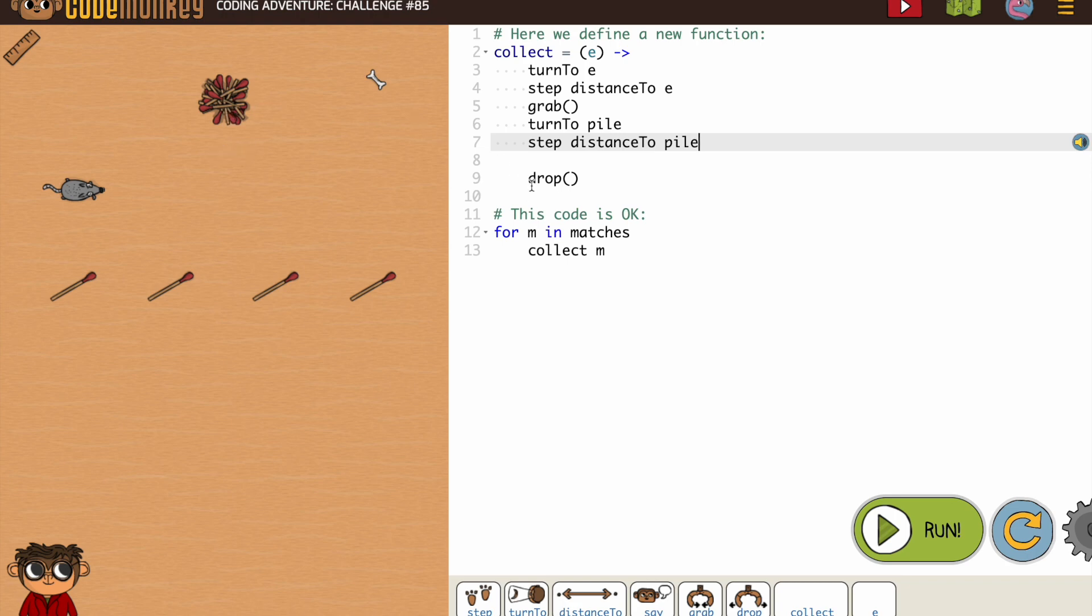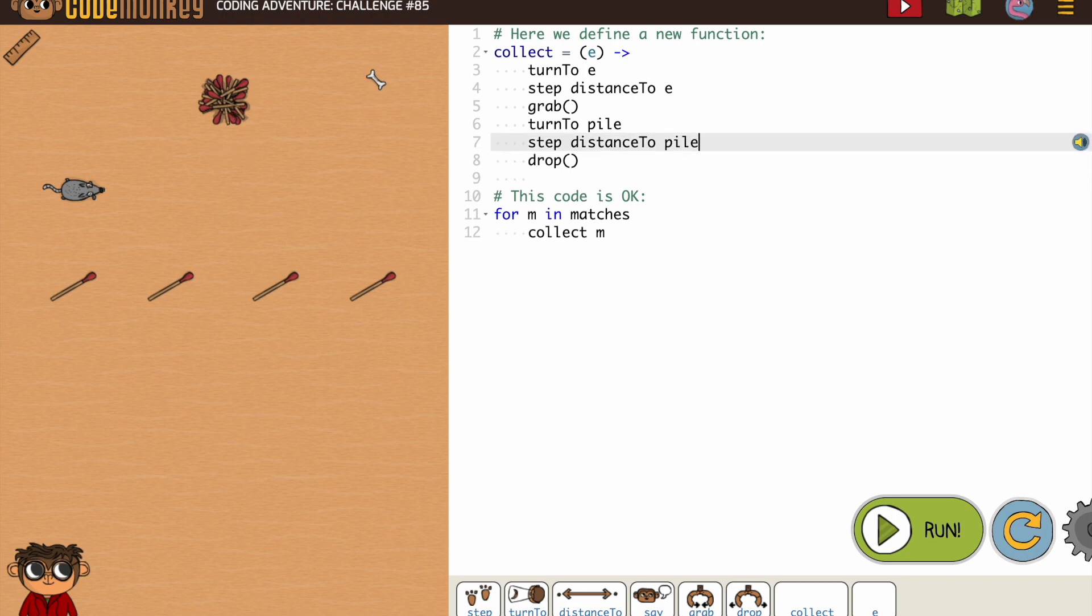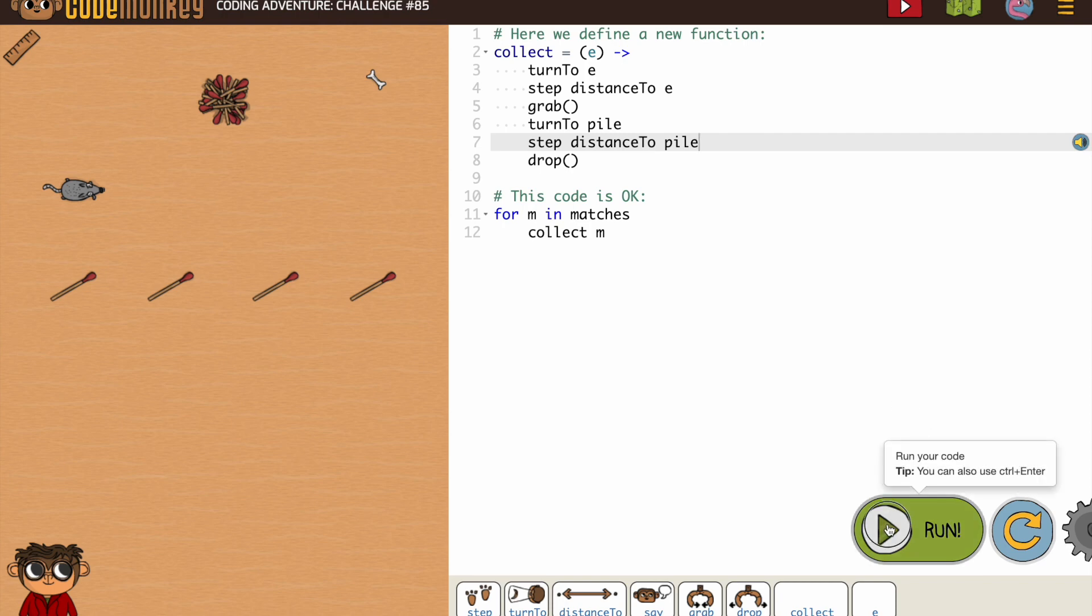And then we're going to drop. So I think, let me just move that up. I think we've got all of it. And we'll find out if I'm missing anything.